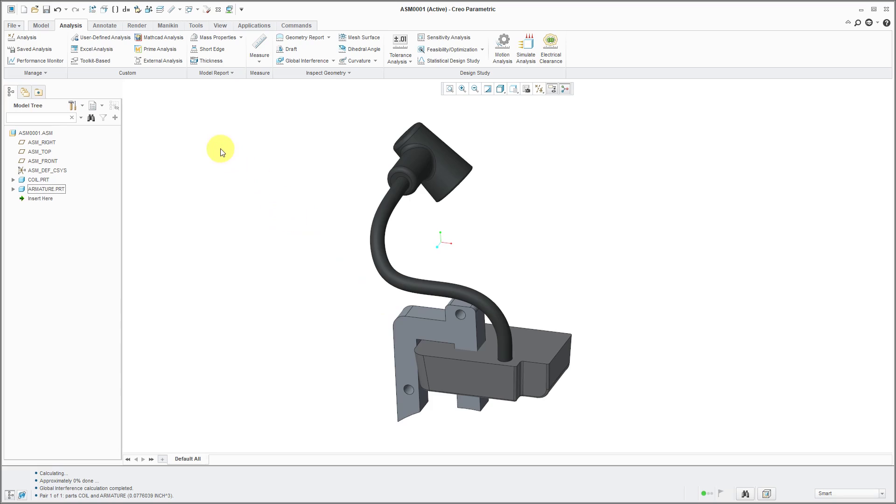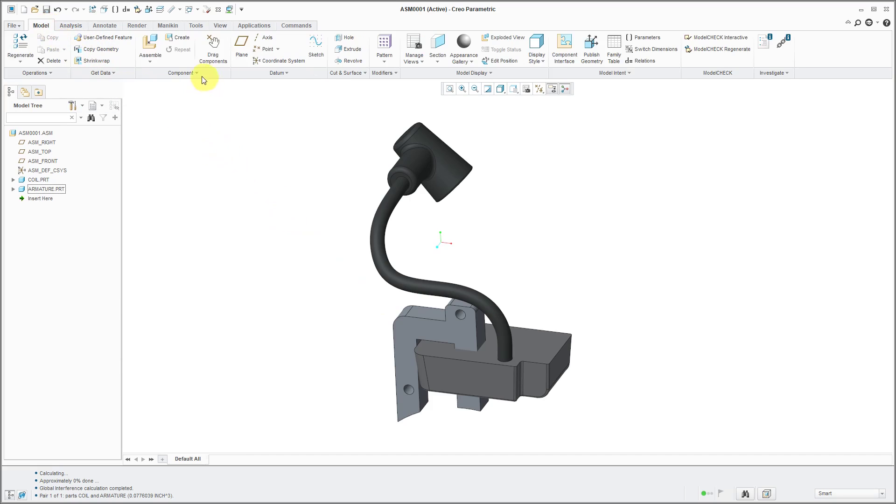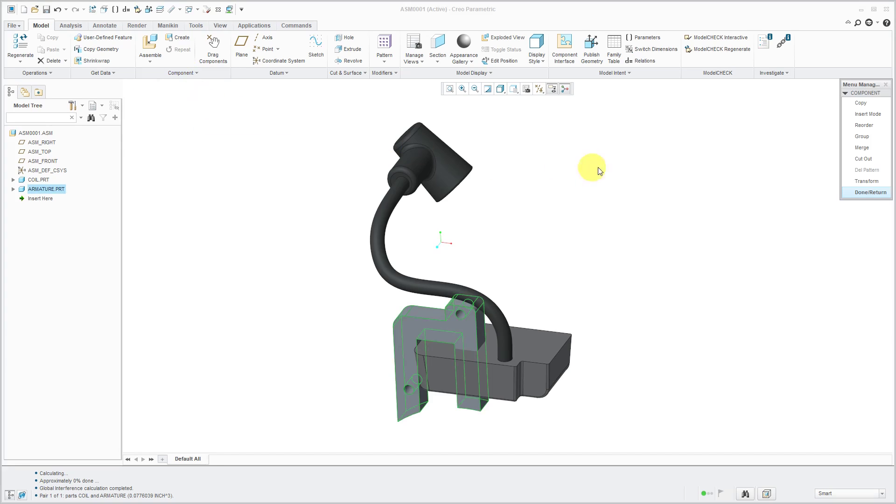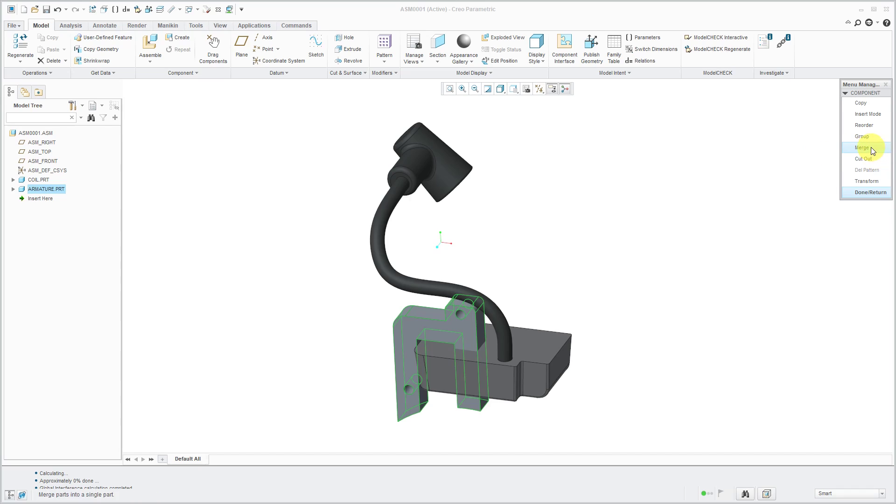I could go to the model tab. From the component overflow menu, there is a component operations command that will open up the menu manager. Right now, I am in Creo Parametric 3.0. If you want to do a subtraction, that is the cutout command. If you want to add all the material from another part to another part, it is the merge command.